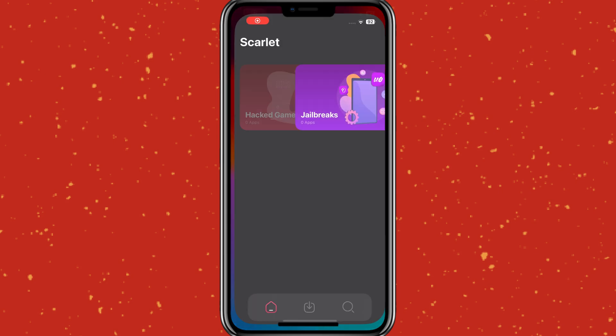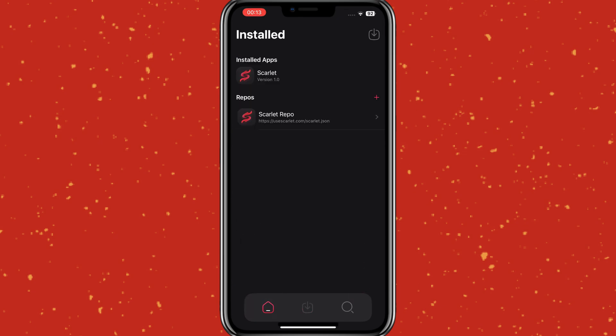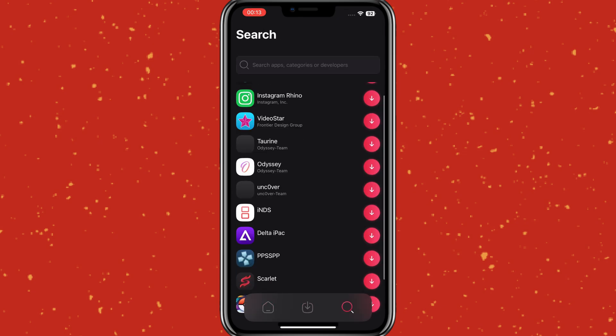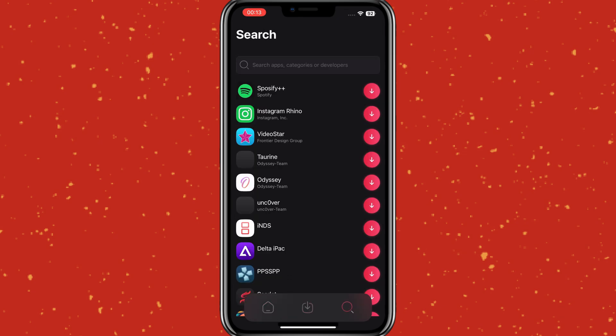There we go — our Scarlet app is successfully installed on our iPhone. Thanks for watching, hope you like the video, and don't forget to subscribe.